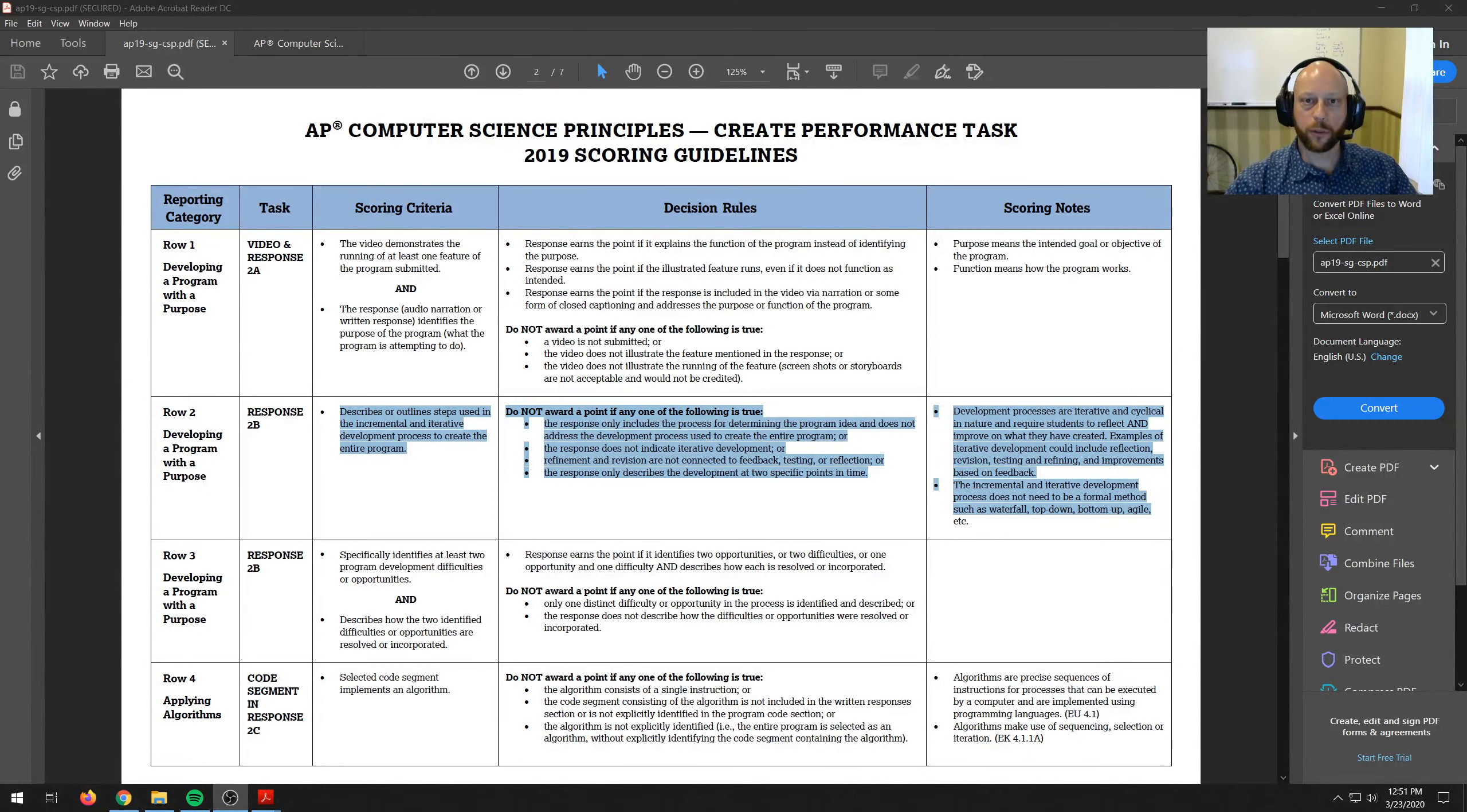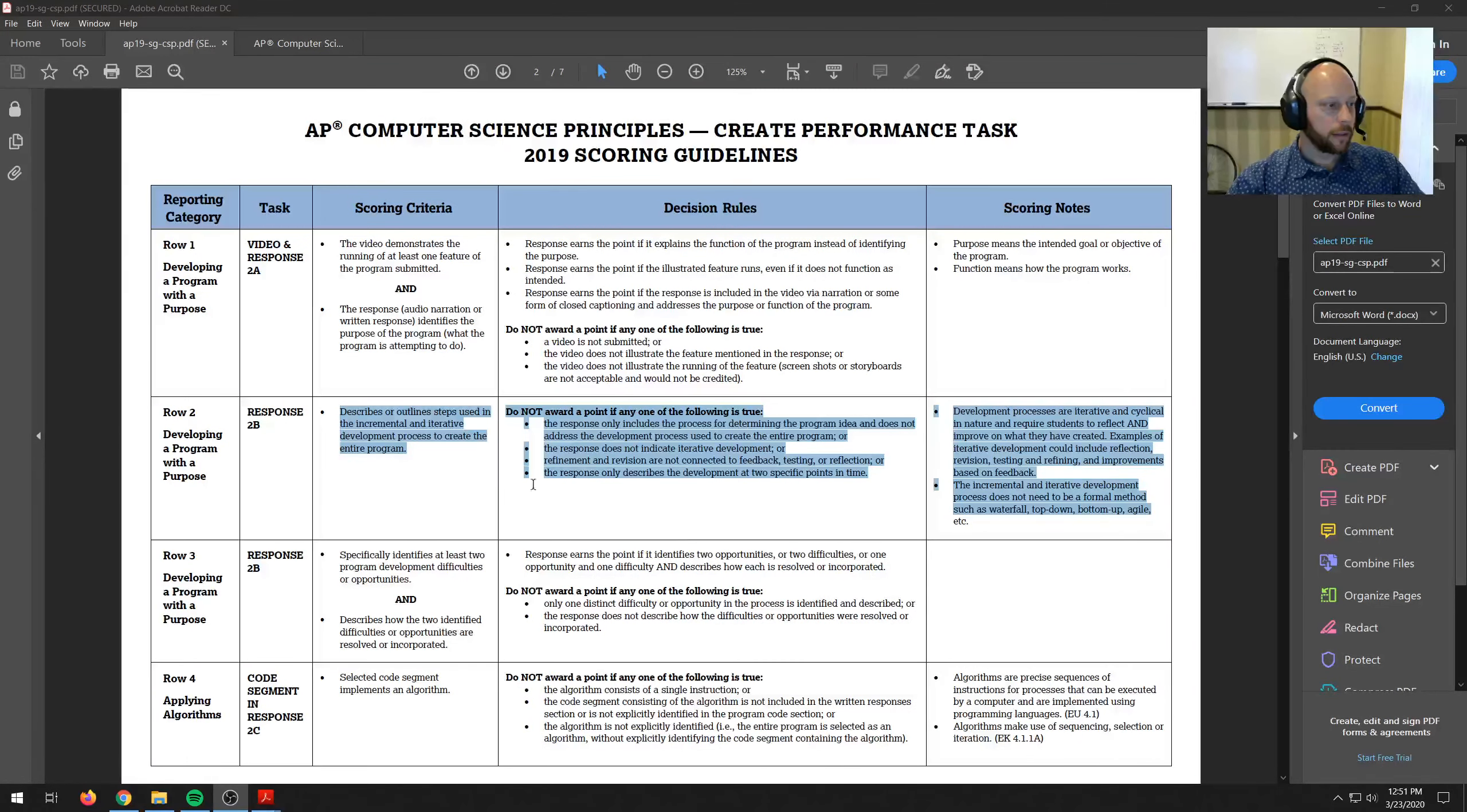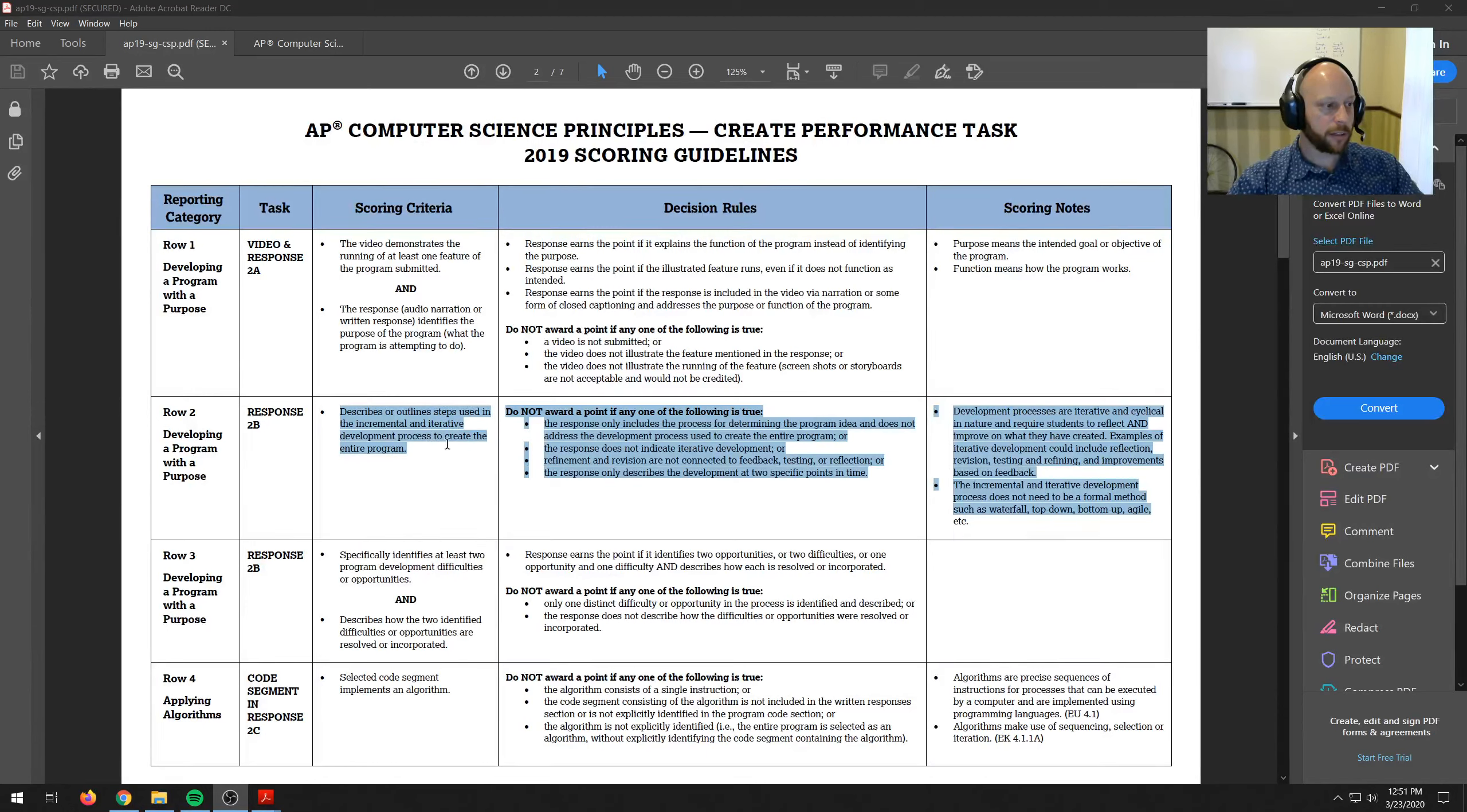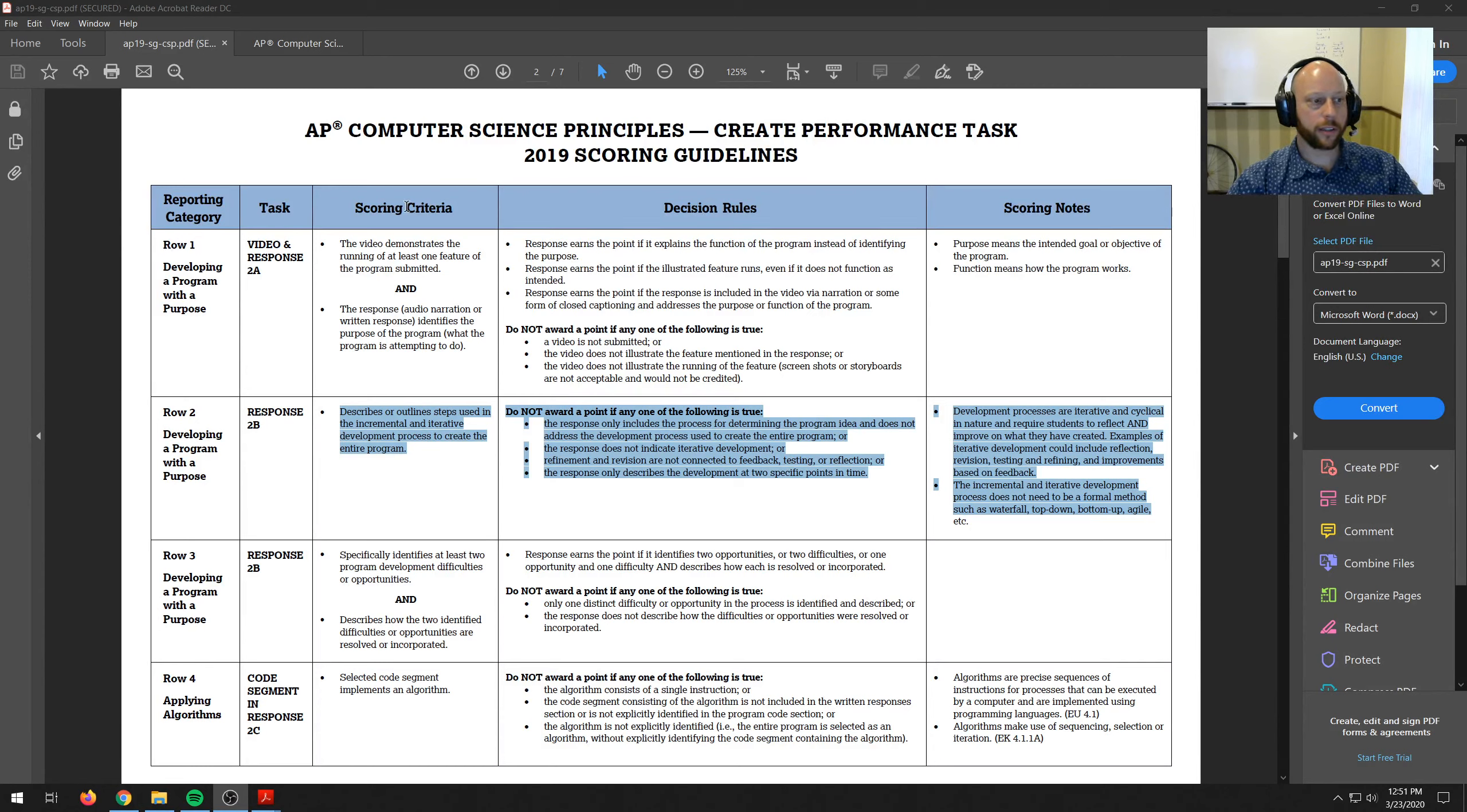Now I'm going to go over prompt 2b. 2b says describe or outline steps used in the incremental and iterative development process to create your program. This is on the 19 scoring guide.